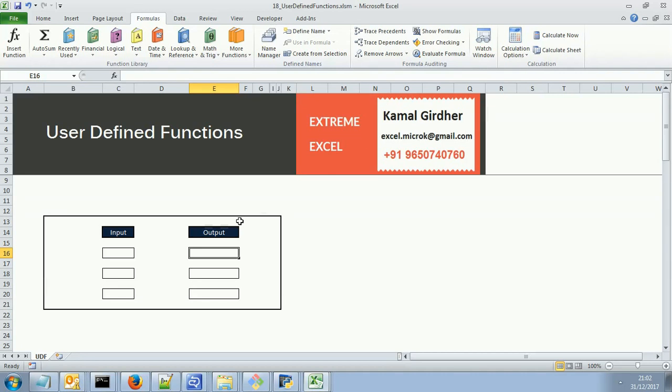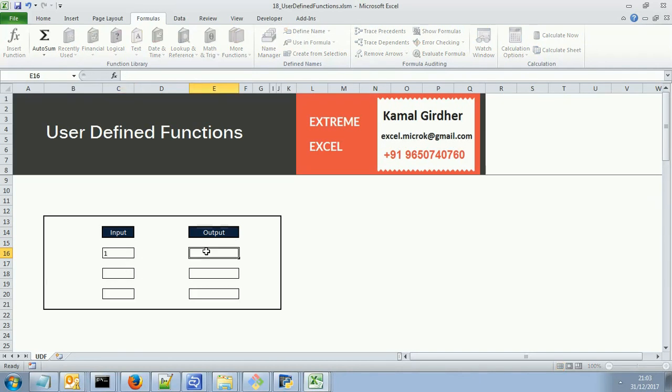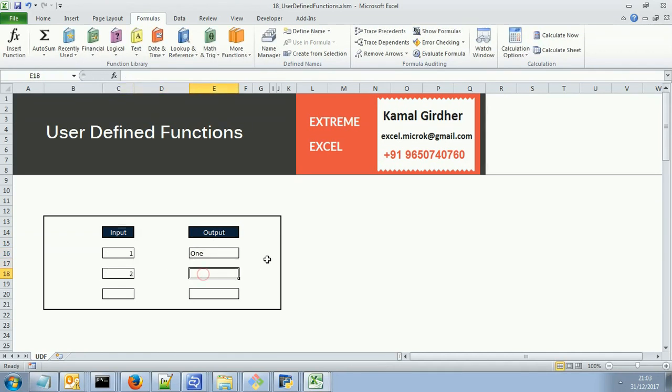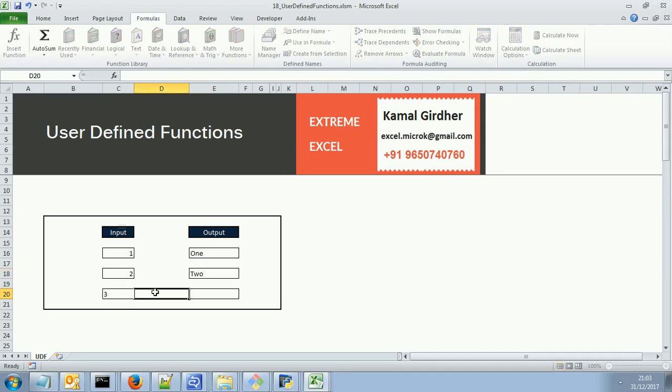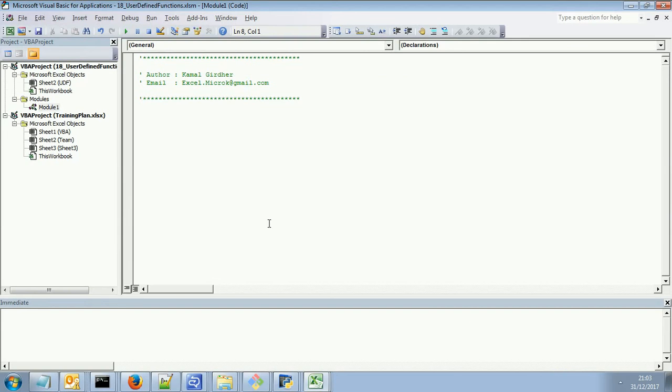So let us say we need to write a program for a very simple function where we have three cells or any number of cells anywhere in Excel. We want a user to enter a number here and, for example, if he enters 1, the text representation should get printed in the same cell. So if we enter 2, the output should be two. And if we enter 3, the output should be three. And we need to write a program for this. We need to write a function for this because there is no default function in Excel for this.